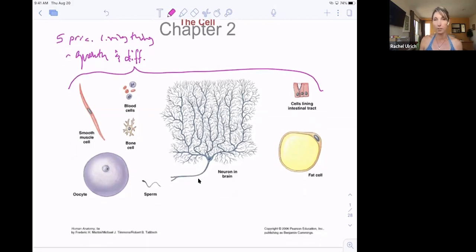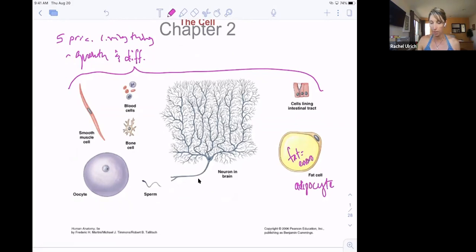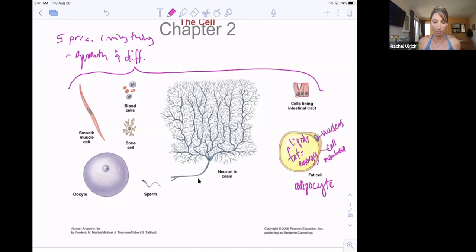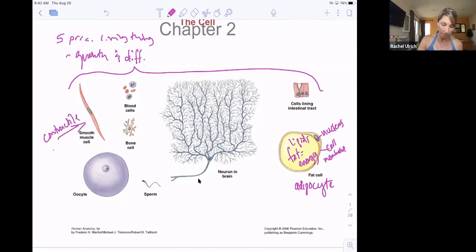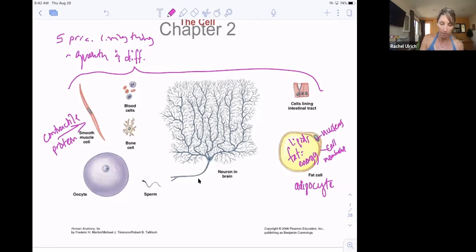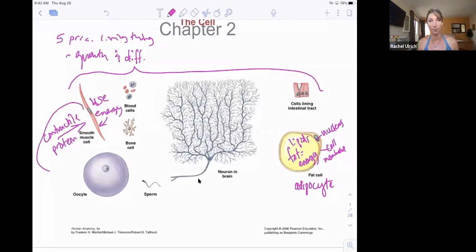Cells look very different and can have different jobs. A fat cell, or adipocyte, stores fat — another way of saying energy. They have a nucleus, a cell membrane, and a bunch of lipids. Super different from a muscle cell. Muscle cells have contractile proteins that help the muscle shorten, plus mitochondria, endoplasmic reticulum, and other structures inside. These structures use energy, while fat cells store energy.